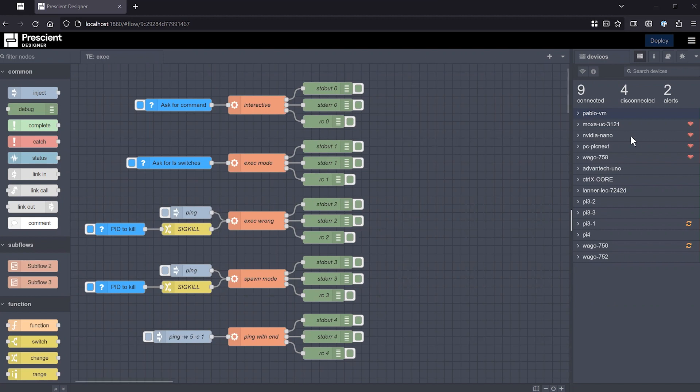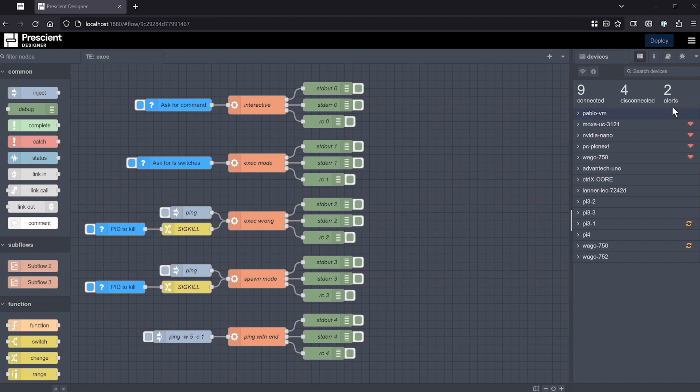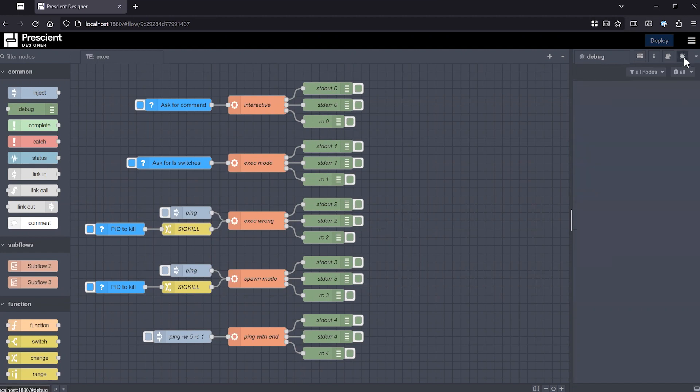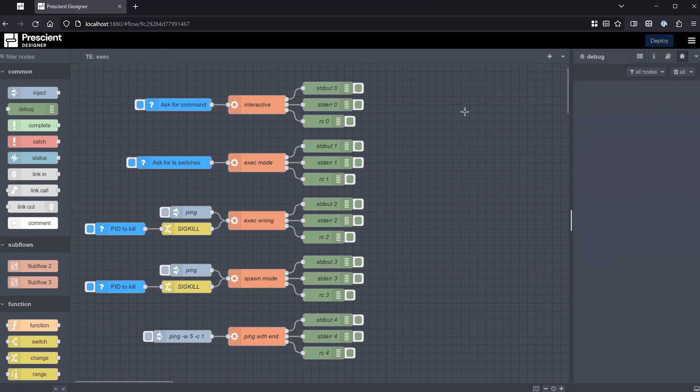You see here the device sidebar on the right, and so we have all the devices that we have connected and that we can deploy to with one click. But for this video, let me just look at the debug sidebar where we'll see the output of the exec node.